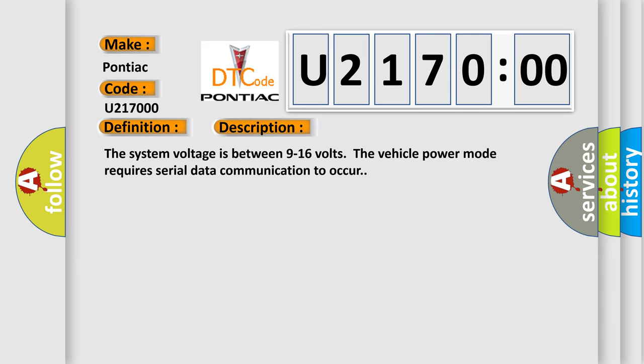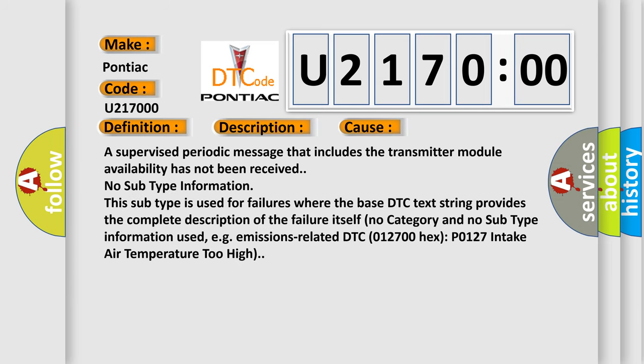The system voltage is between 9 to 16 volts. The vehicle power mode requires serial data communication to occur. This diagnostic error occurs most often when a supervised periodic message that includes the transmitter module availability has not been received. No subtype information. This subtype is used for failures where the base DTC text string provides the complete description of the failure itself. No category and no subtype information used, e.g. emissions-related DTC 012700 hex P0127 intake air temperature too high.